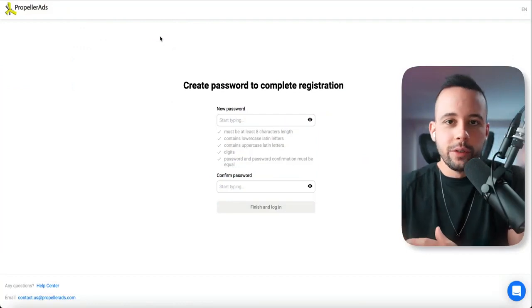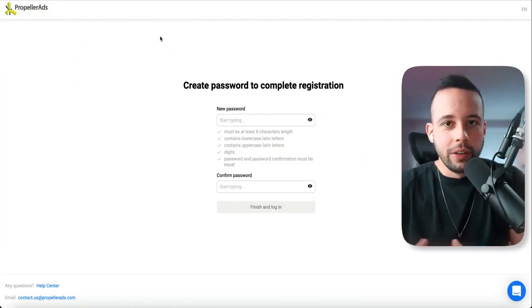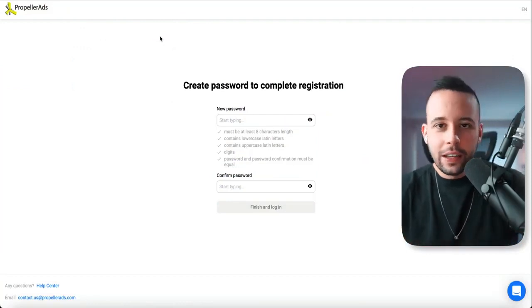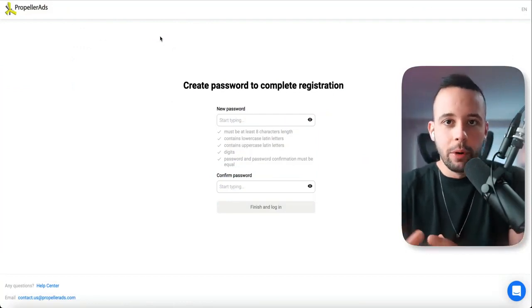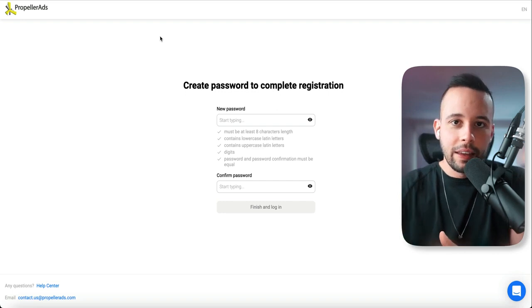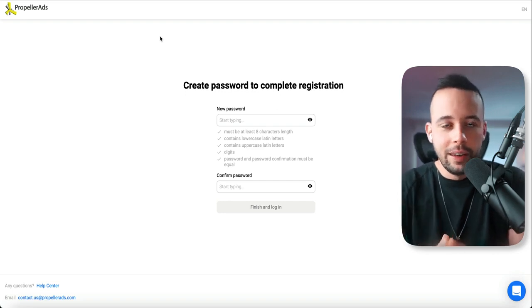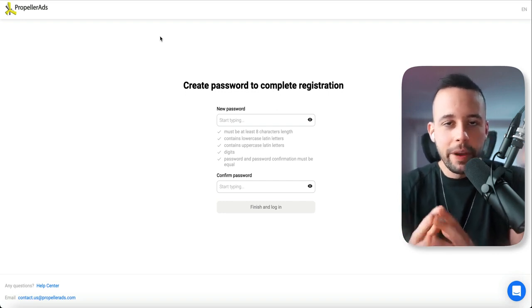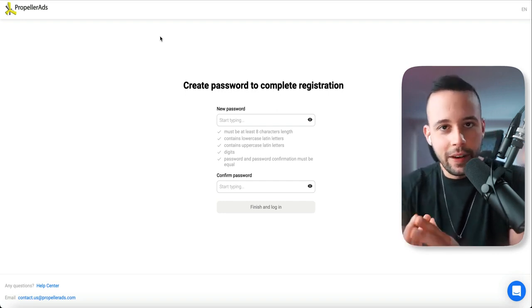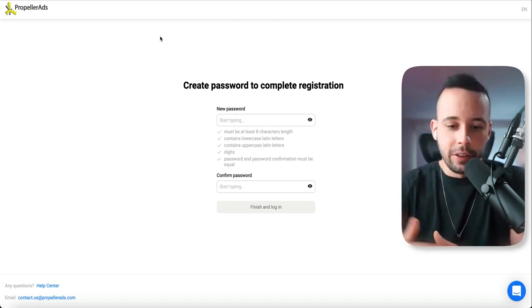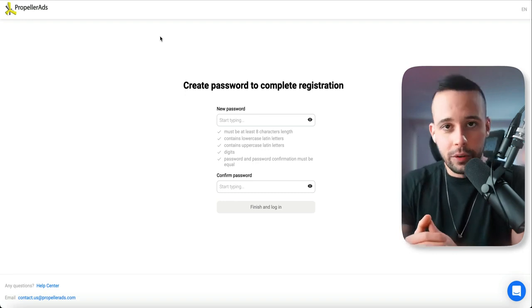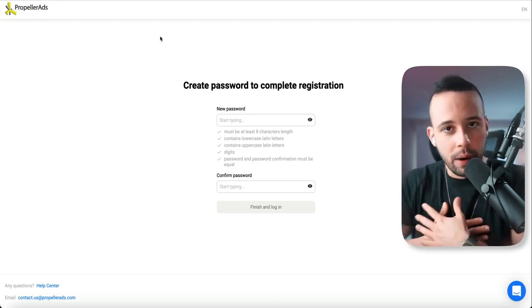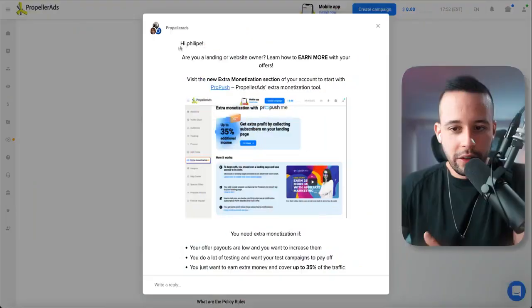After you sign up, it's going to ask you to confirm your email. It's going to send you a link to your email. All you have to do is go to your email and click that link. If you don't see the email, look in your spam inbox because you might find it there. After you do that, then it's going to ask you to set a password for your account.